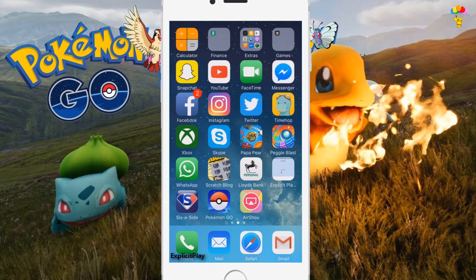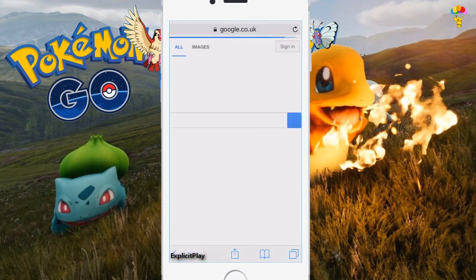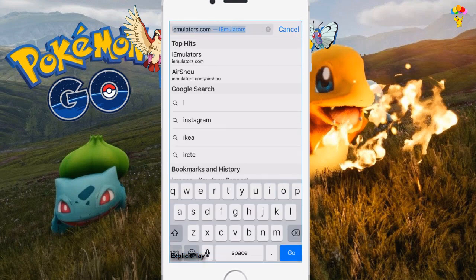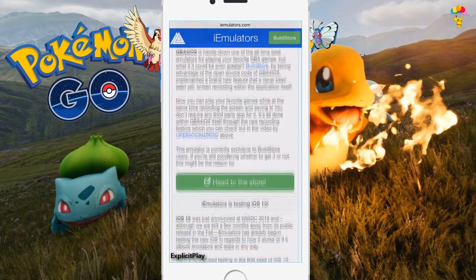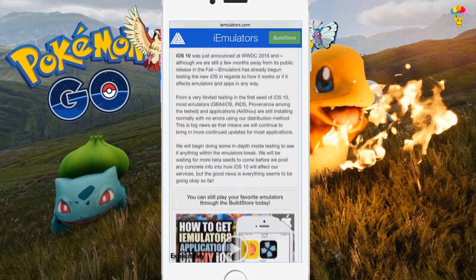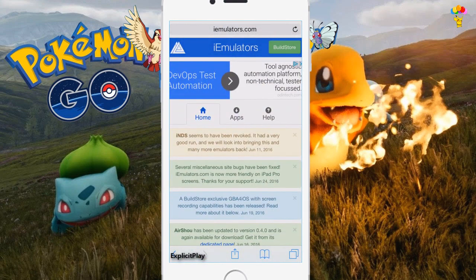The first thing you have to do is open up Safari and go to a website called iemulators.com. Once this website opens up there's a whole range of things that you can install on here, which is completely different to what I'm doing in this video.